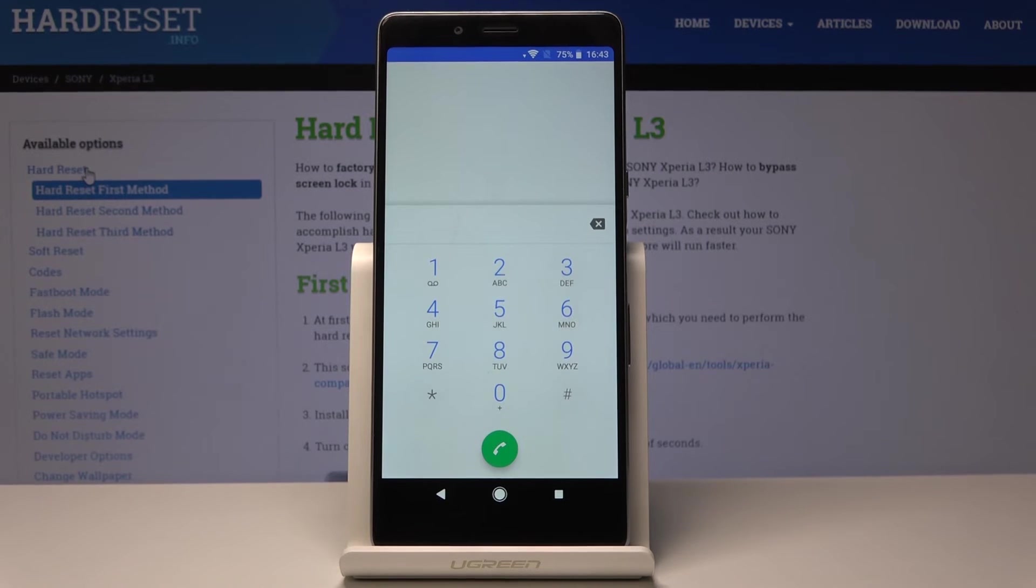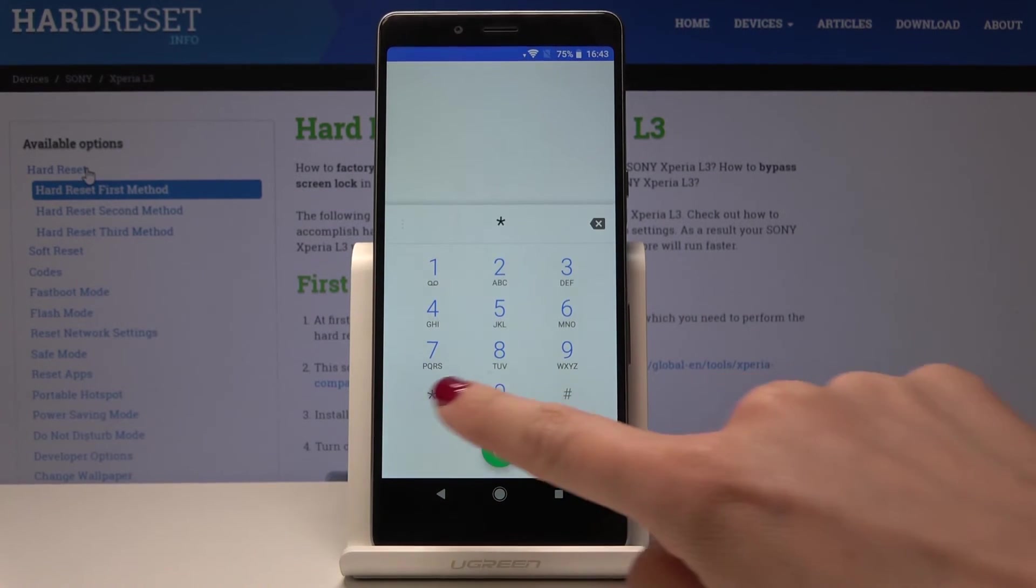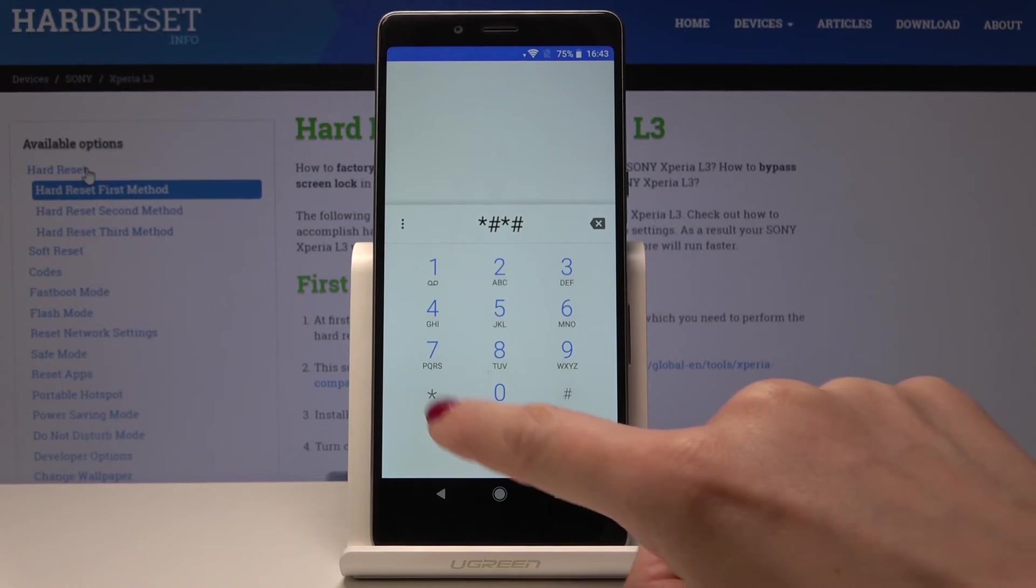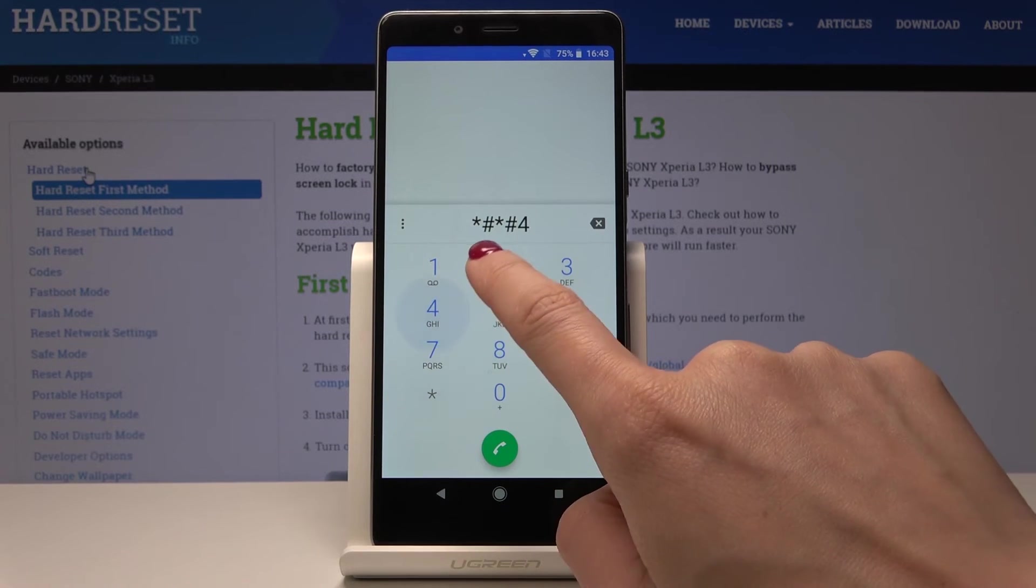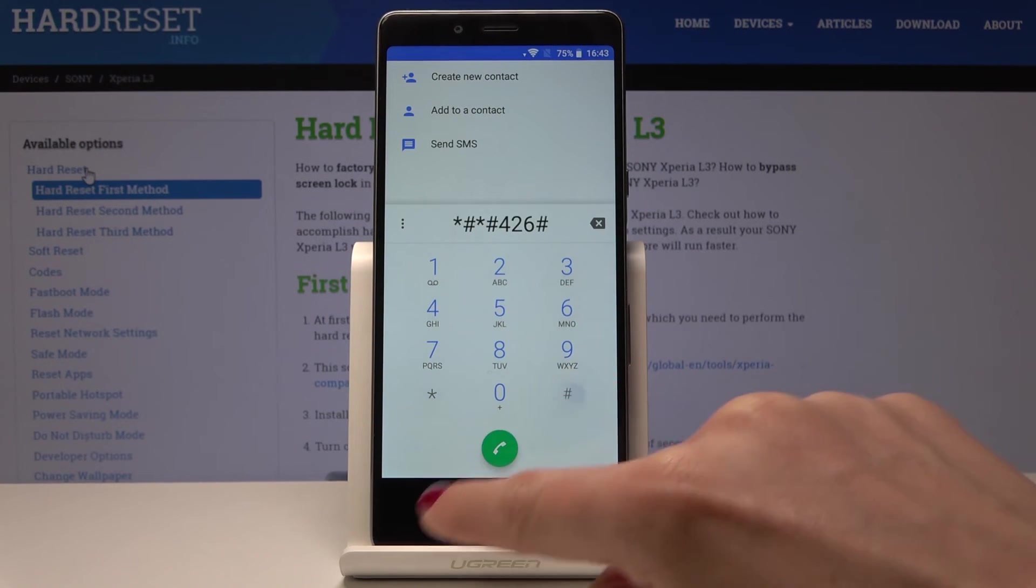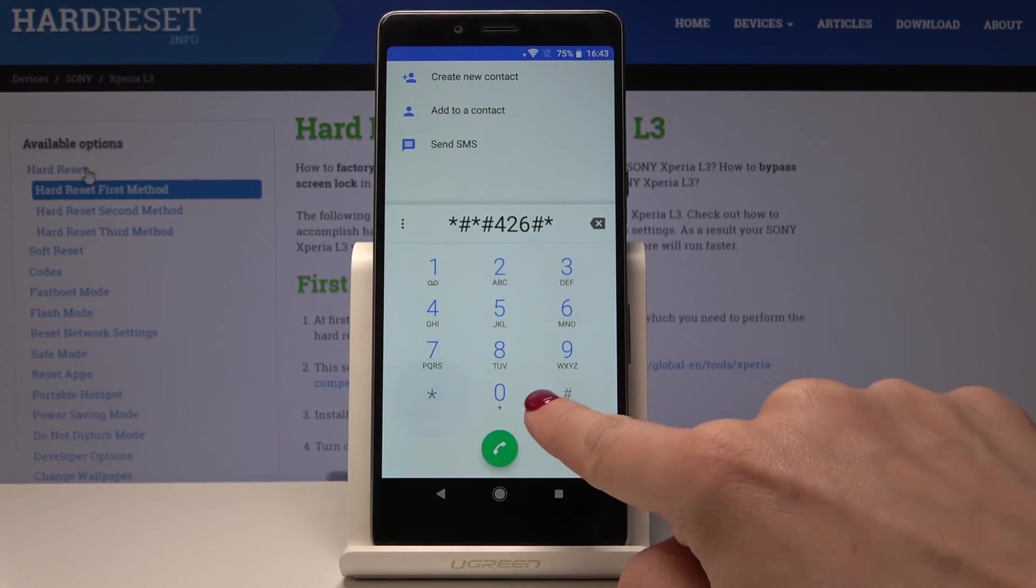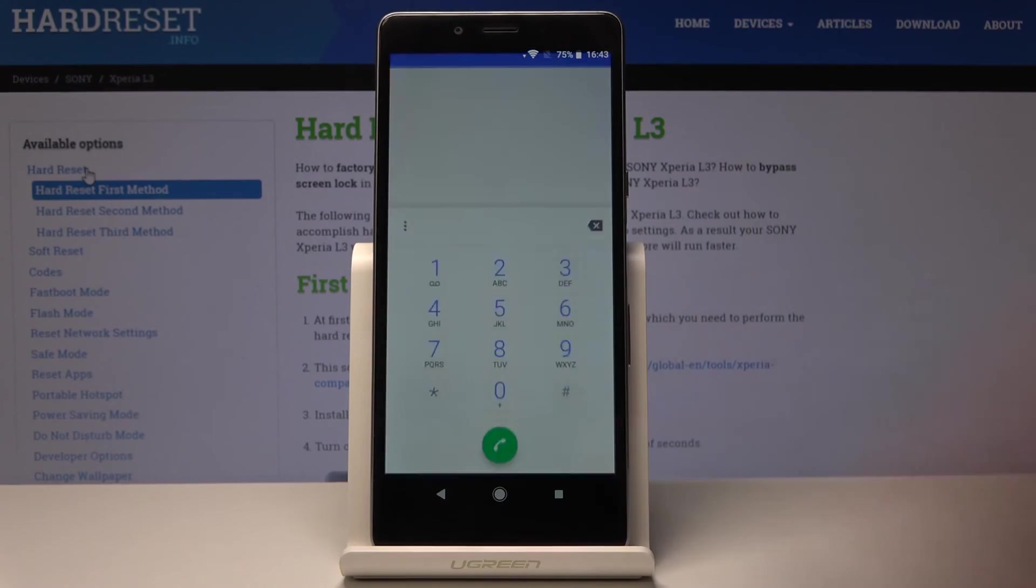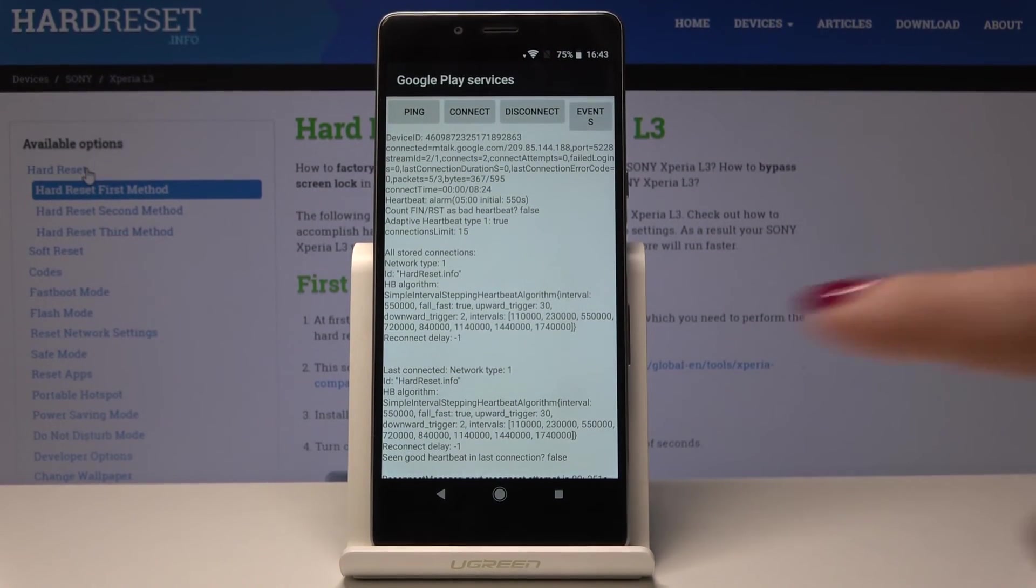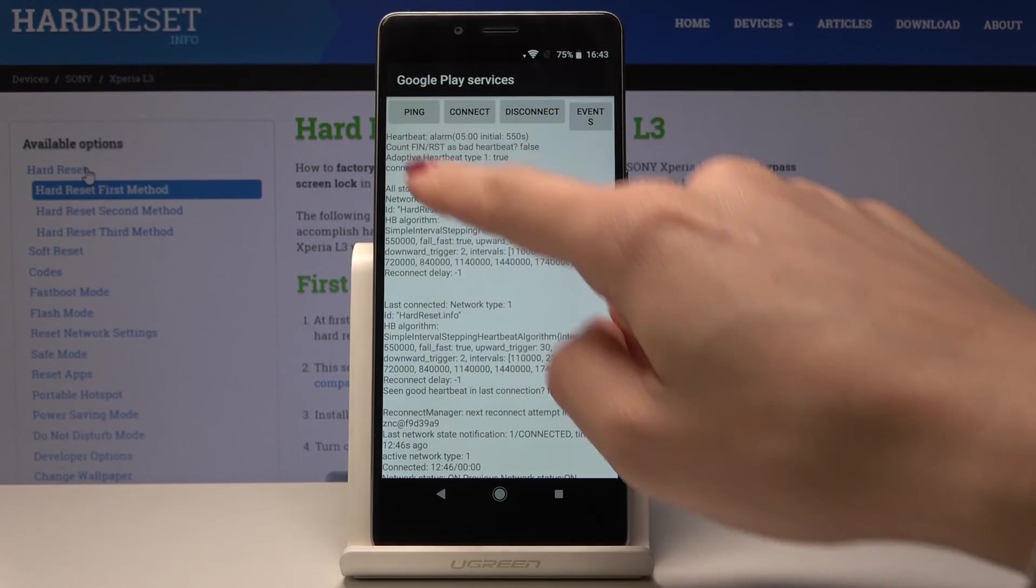The very last but not least code is *#*#426#*#*. And here you've got the Google Play service.